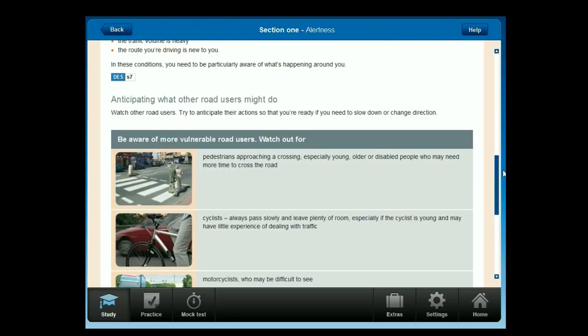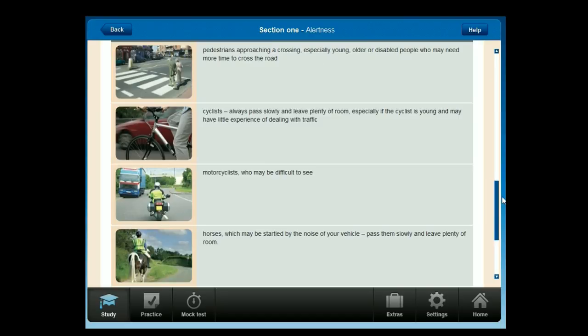Watch other road users and try to anticipate their actions so that you're ready if you need to slow down or change direction. Be aware of more vulnerable road users: watch out for pedestrians approaching a crossing, especially young, older or disabled people who may need more time. Always pass cyclists slowly and leave plenty of room, especially if they're young and inexperienced. Be aware of motorcyclists who may be difficult to see, and horses which may be startled by your vehicle — pass them slowly and leave plenty of room.